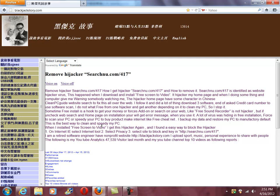When I installed free screen-to-video again, I got this hijacker again, and I found an easy way to block the hijacker. Step 1: In Internet Explorer, select Internet options. Step 2: Select Privacy.